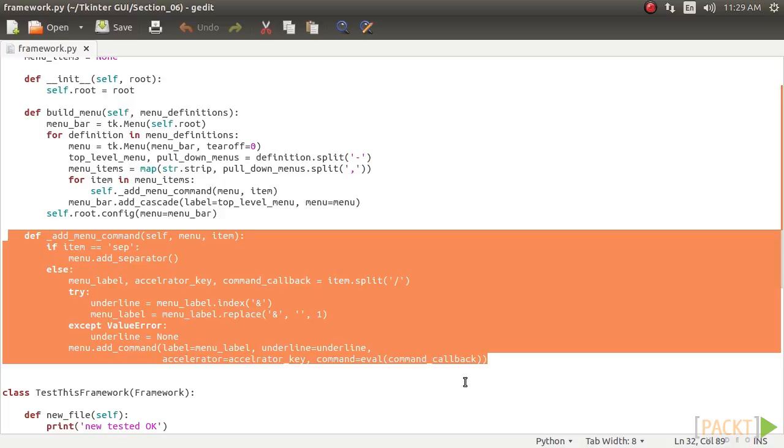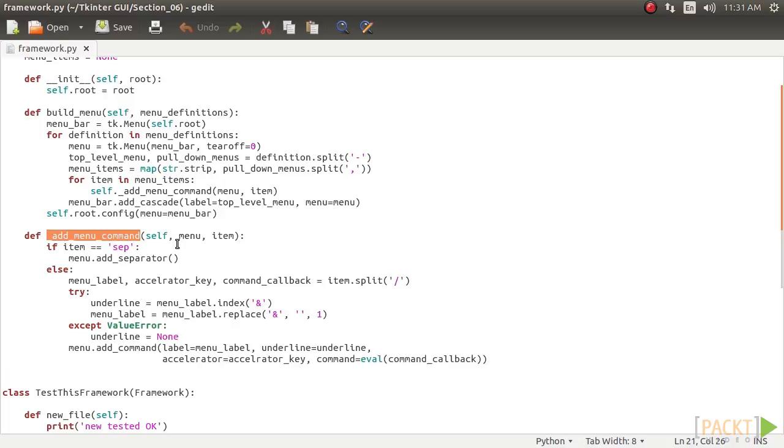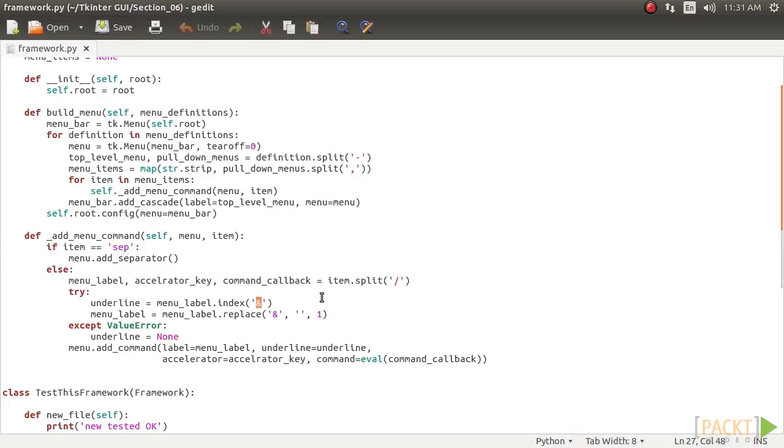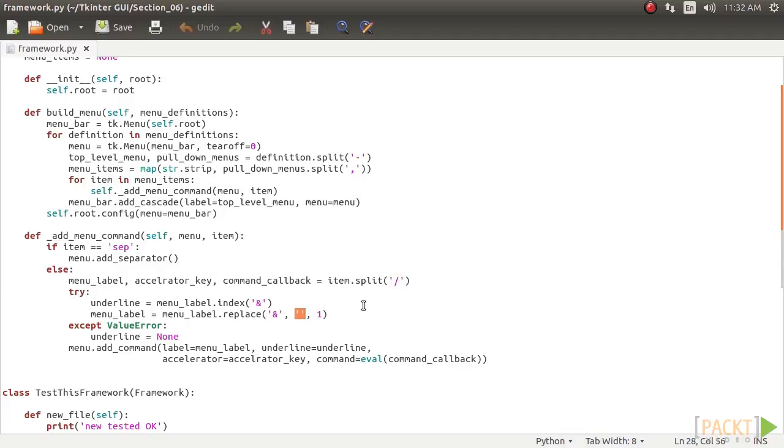The _add_menu_command iterates through the string and adds a separator if it finds the string sep. If not, it searches for an ampersand in the string. If it finds one, it calculates its index position and assigns it to the underlined variable. It then replaces the ampersand value with an empty string, because we do not want to display the ampersand in our menu item.